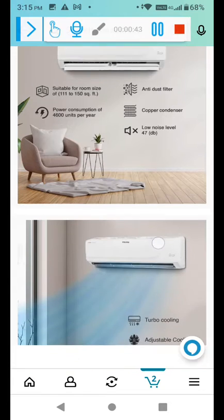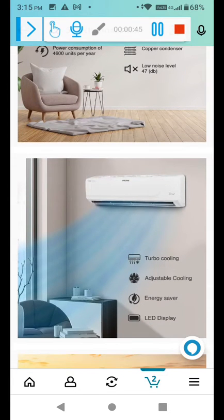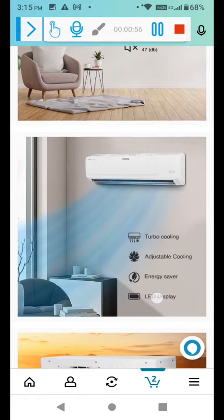And these are also other features: Turbo cooling, so fast cooling, adjustable cooling according to the temperature which you set. And energy saving is also one more feature and LED display.